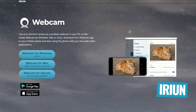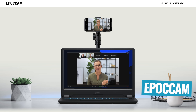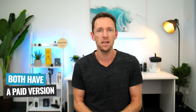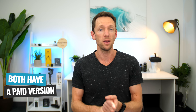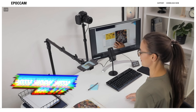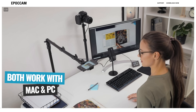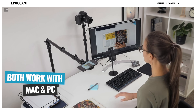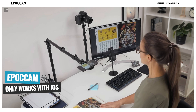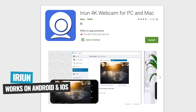My top two picks right now are Irian and EpochCam, and you can get great results with both of them. Both have a free version available, but they also have a paid version where you can remove the watermark and unlock higher resolutions or higher video quality. Both work with Mac or PC, but right now EpochCam won't work with Android, so you'll need an iOS device for that. If you're on Android, then Irian is going to be the perfect solution for you.